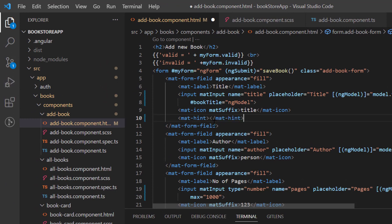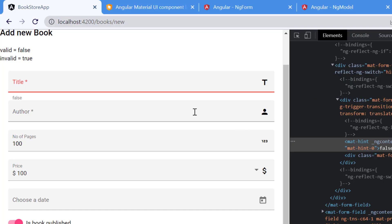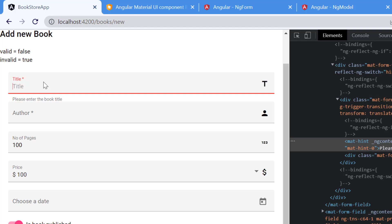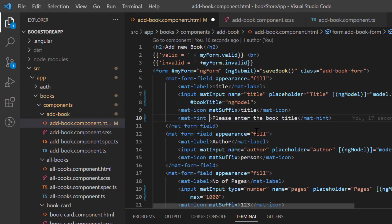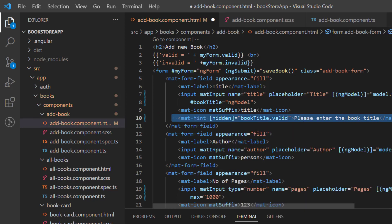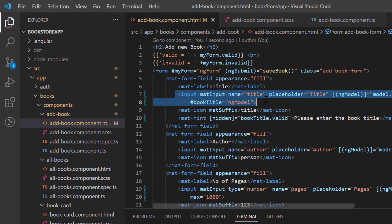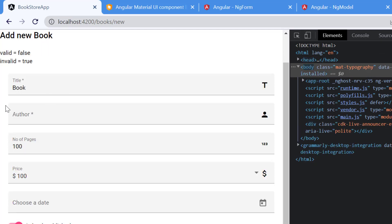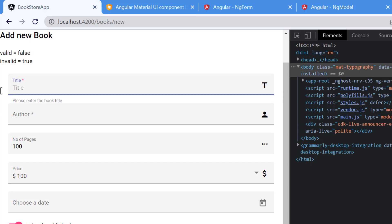I'm using the material hint to display the error message 'Please enter the book title.' By default it's visible, and it's also visible when the value is removed, but I only want to display it when the field is invalid. I can do this using a hidden binding — hiding the hint when 'bookTitle.valid' is true. Now going back to the page, the message is hidden by default, and if I remove the value it immediately shows the error message. Entering anything makes the message disappear.